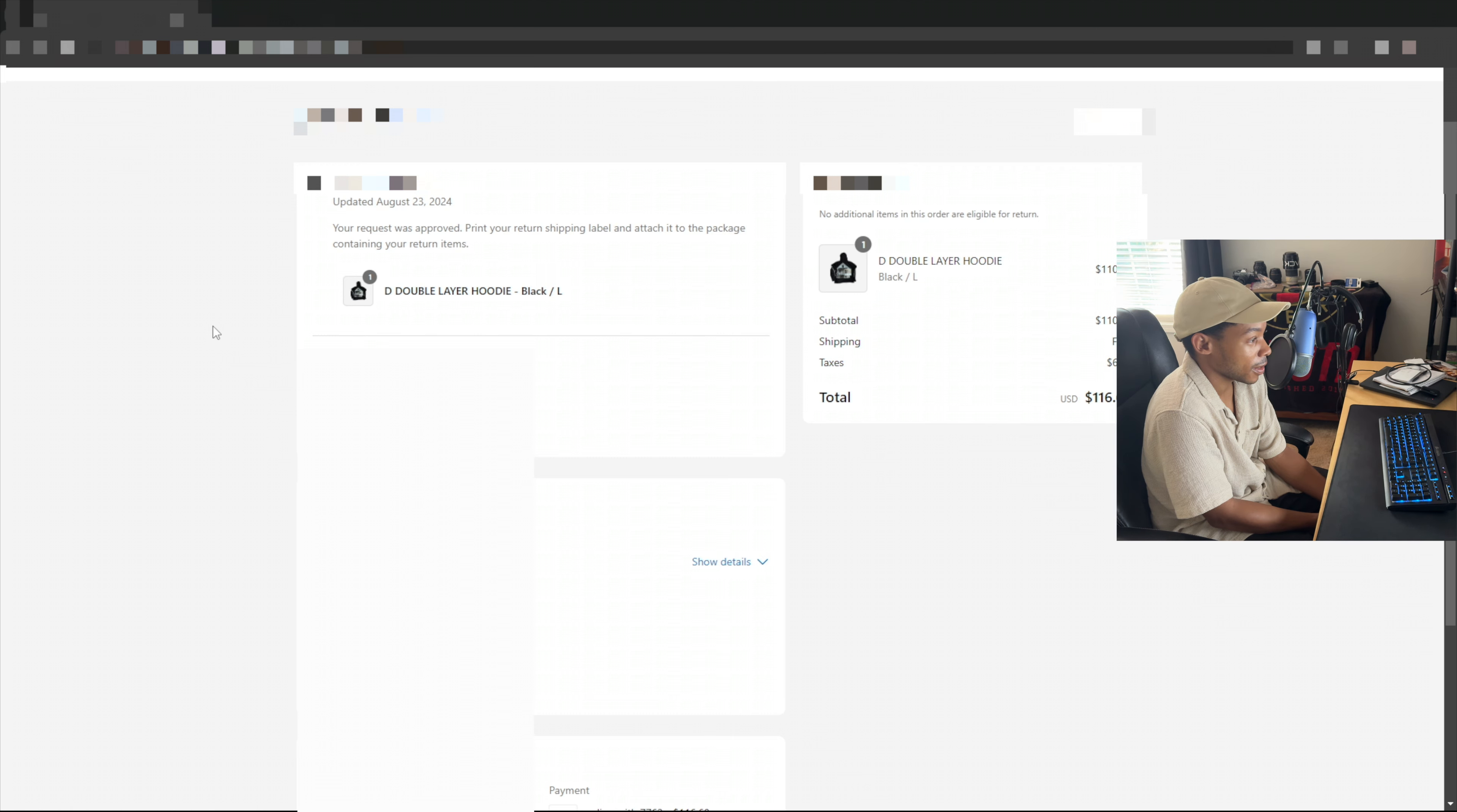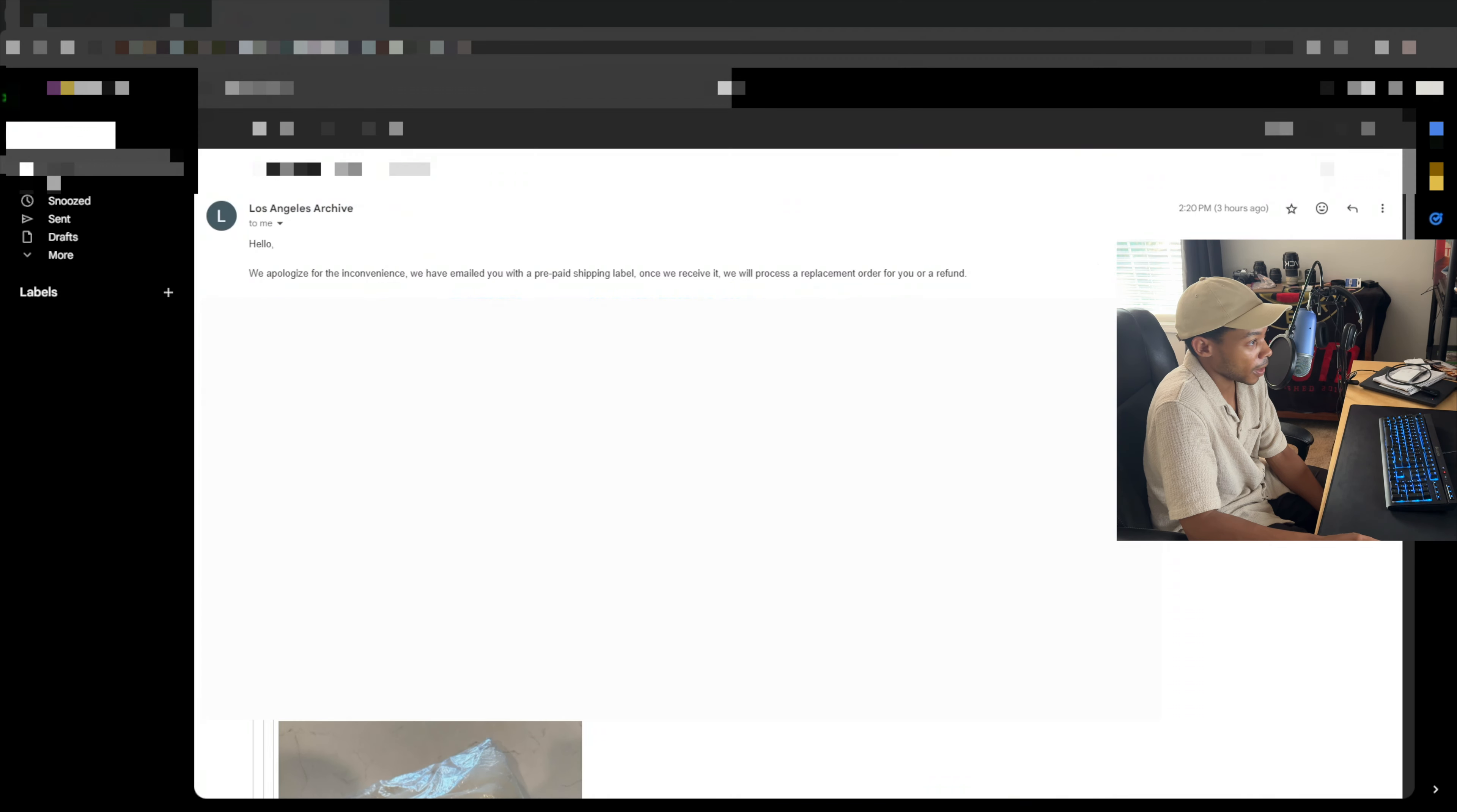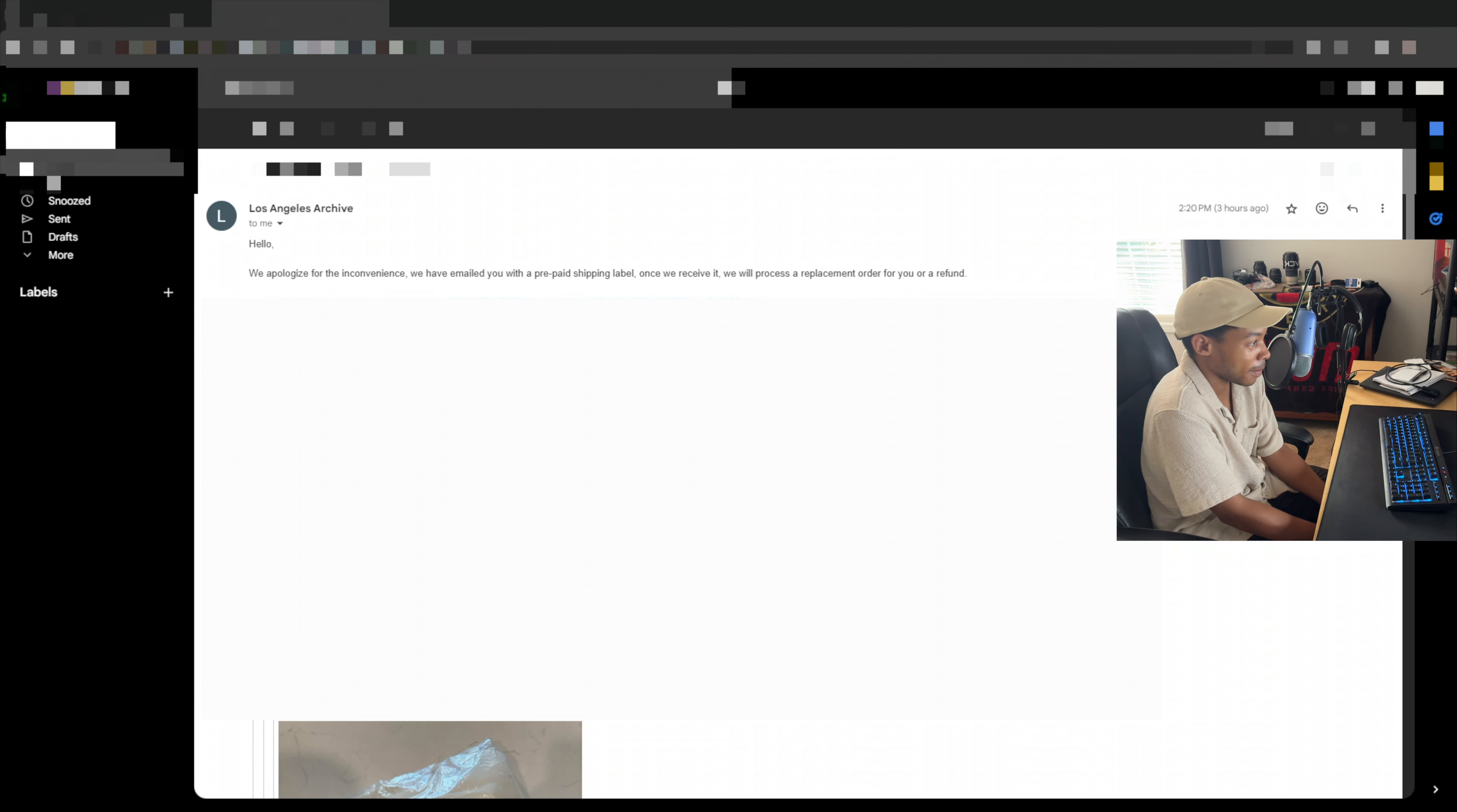And if anything, the best thing that could possibly happen is I just get my money back, because there is zero chance in this reply that I am going to get a replacement for the order. Yeah, right. There's just no way that's going to happen.